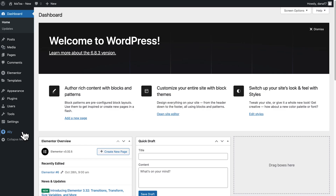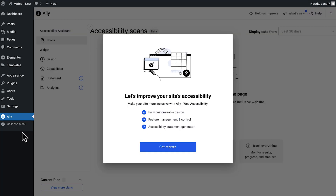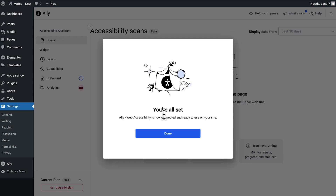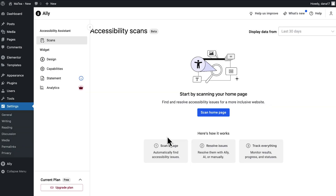Let's dive in. Once you've installed and activated the plugin, the first thing you need to do is connect Ally to your site. Open Ally from your WordPress dashboard, click Get Started on the prompt and follow the confirmation steps. In a few seconds, your site is connected and ready to scan.